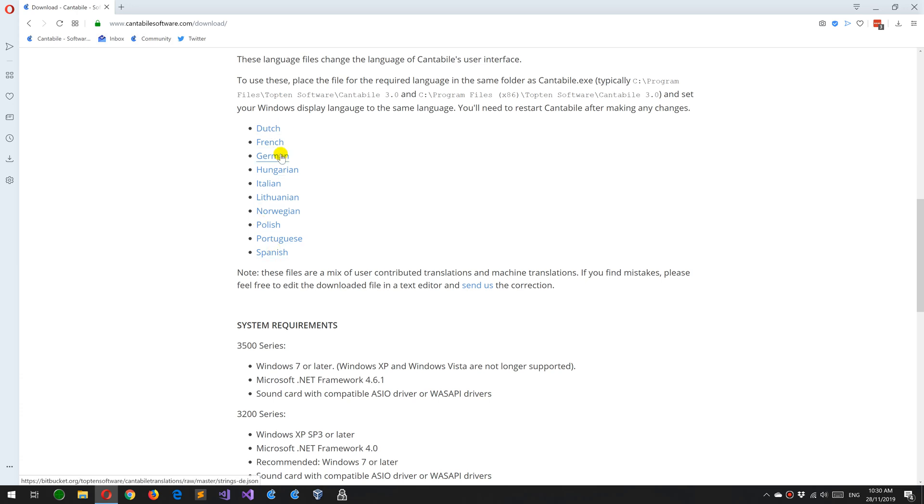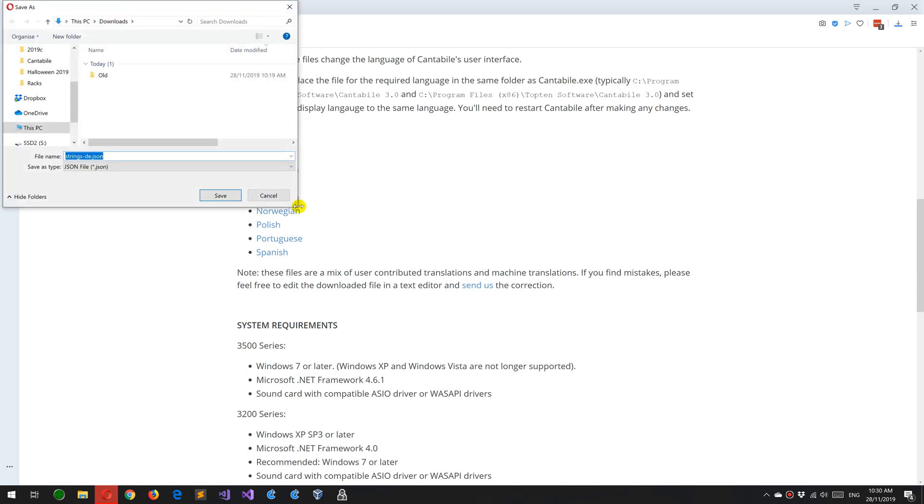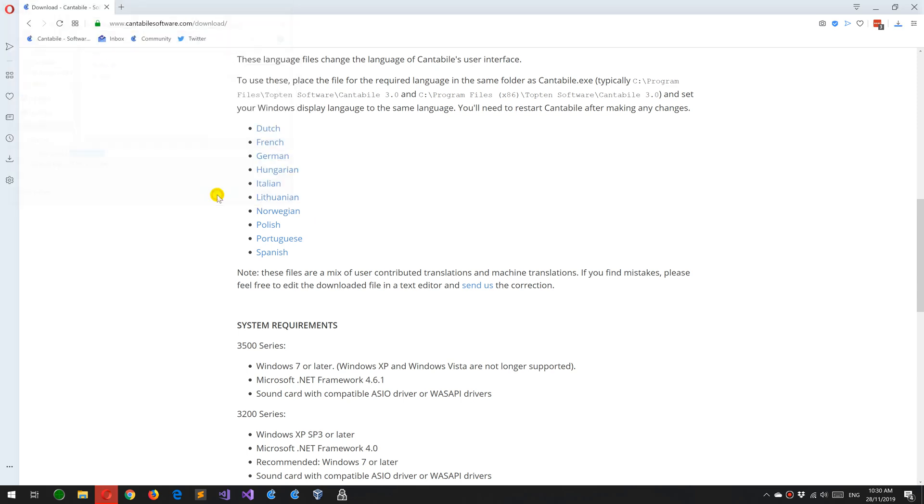So I'm going to install the German one. If I just right-click and choose Save Linked Content As and save that file.